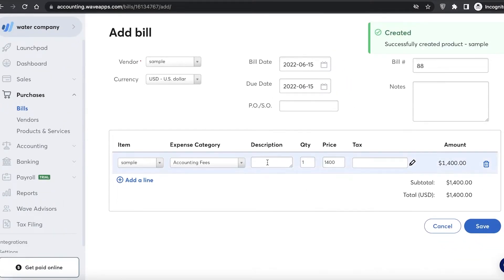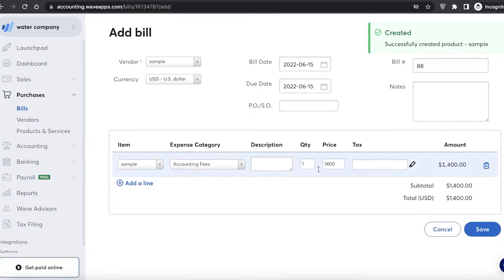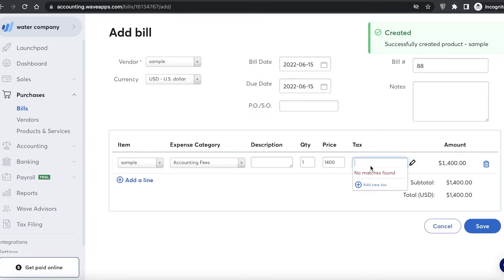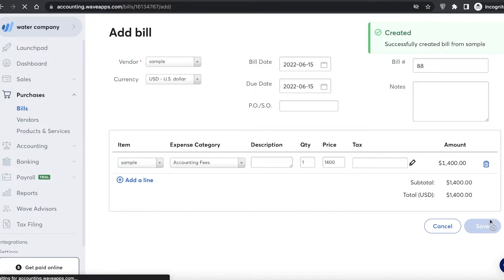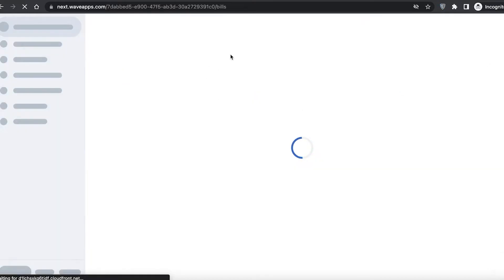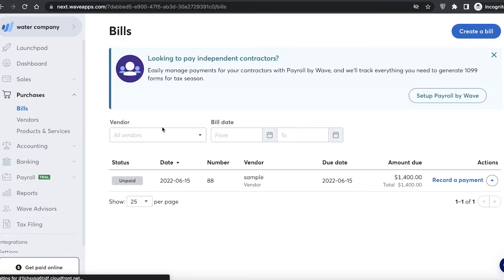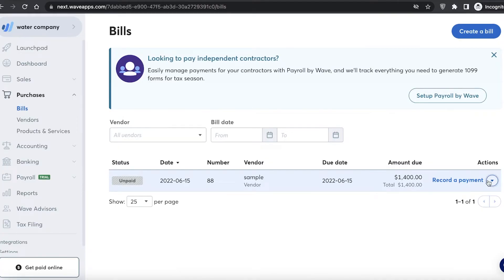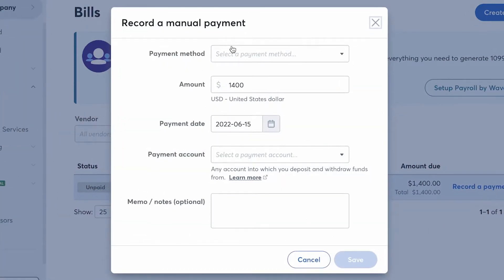I'll click on add product and add the description, price, and taxes as well, then click save. This is a simple sample bill that I've created.